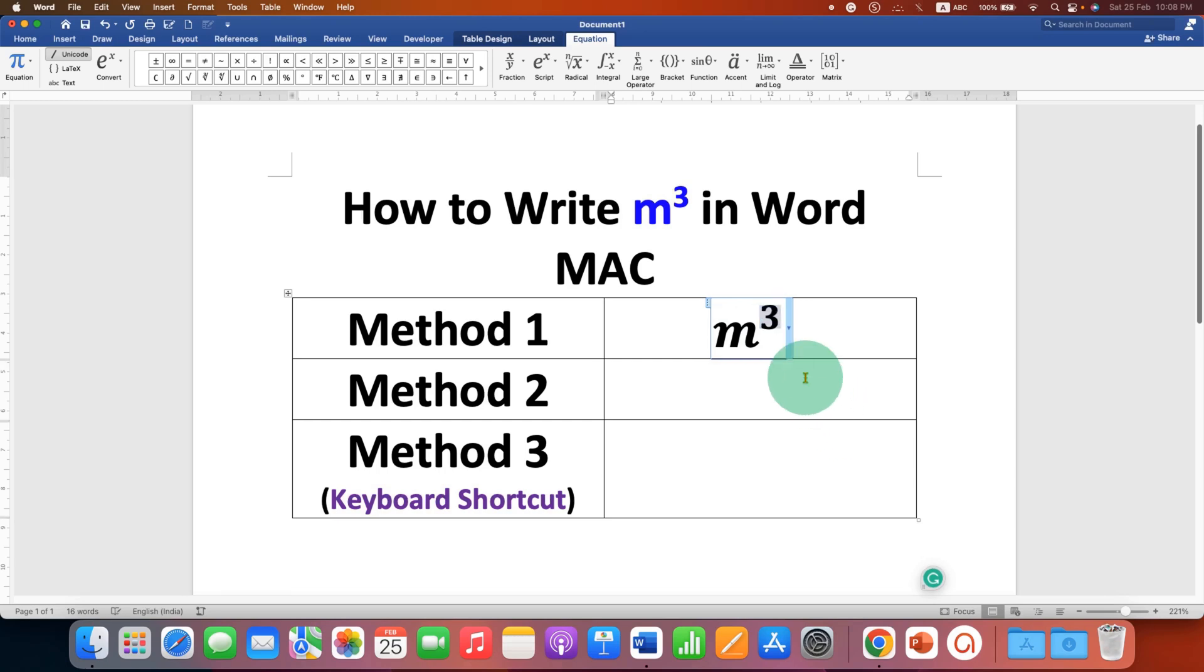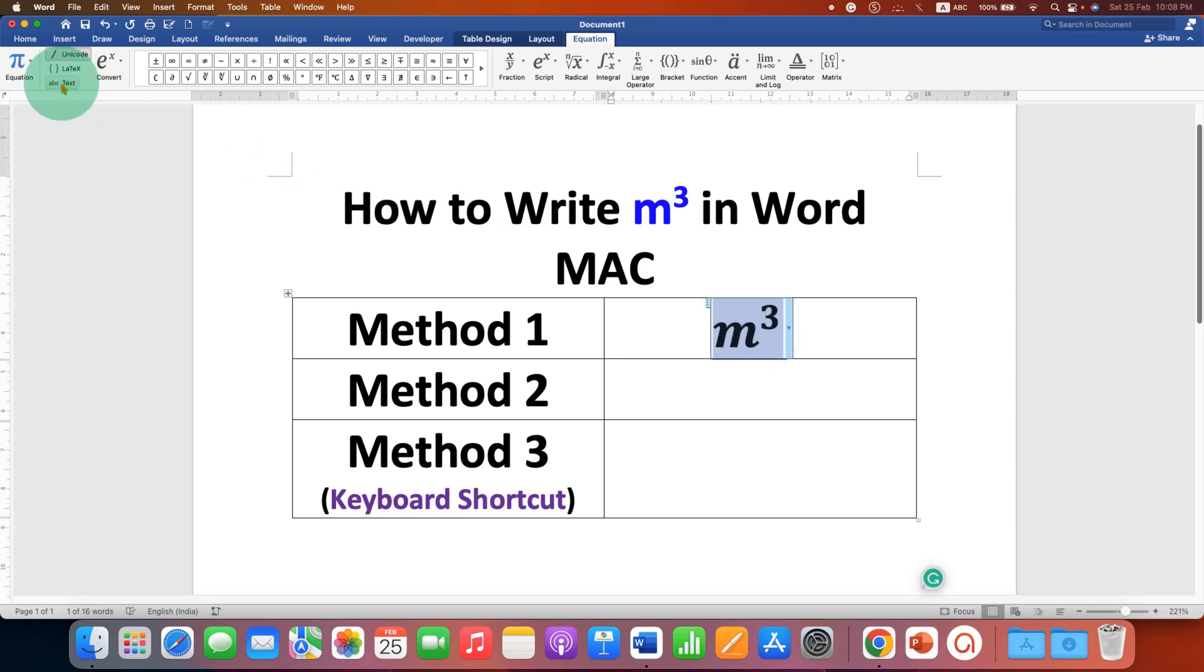If you want to remove the italics, just select everything using a mouse or keyboard and click on the option ABC Text here. This will remove the italics.